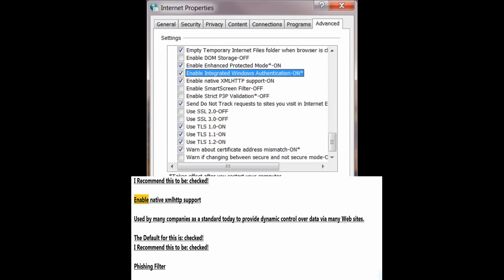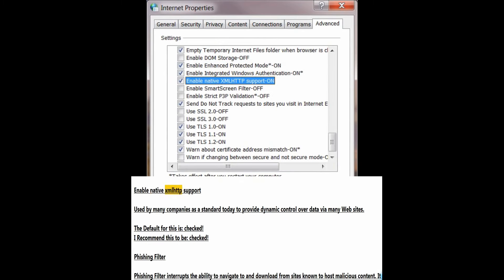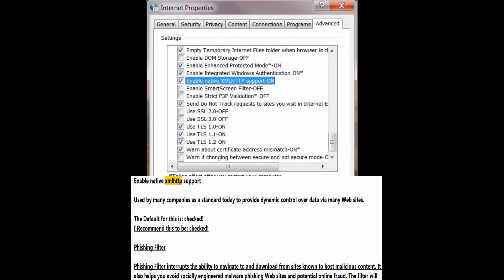Enable native XML HTTP support — used by many companies as a standard today to provide dynamic control over data via many websites. The default for this is checked; I recommend this to be checked.